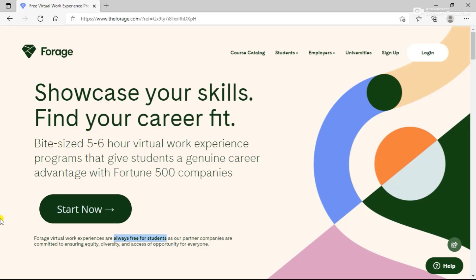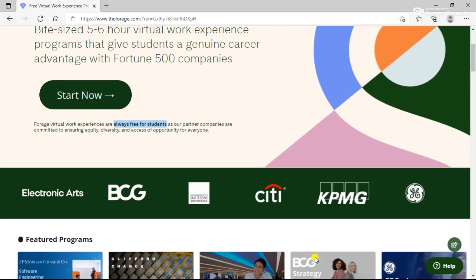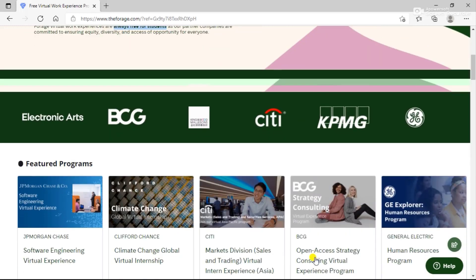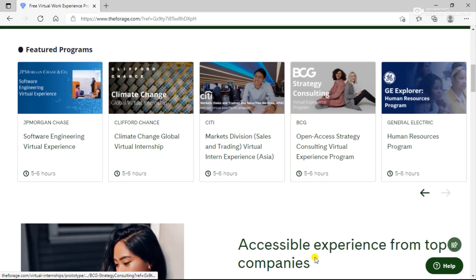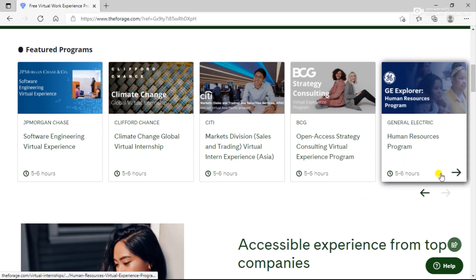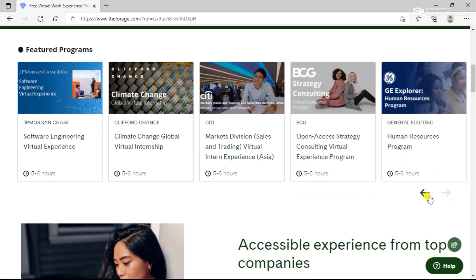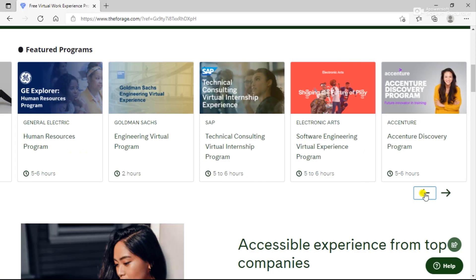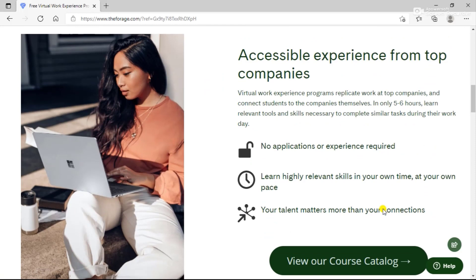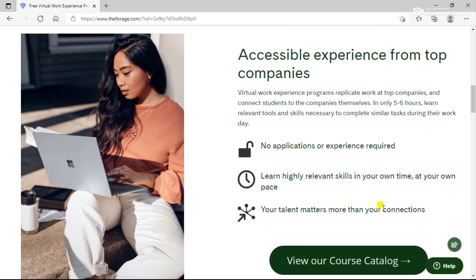These are five to six hour virtual work experience programs that give students a genuine career advantage with Fortune 500 companies. These are always free for students as our partnered companies are committed to ensuring equity, diversity, and access to opportunity for everyone. Any student who wants to be a part of this program can enroll for these courses for free. You can see the featured programs over here and select the one that you prefer according to yourself. These are based on various industries and can vary from person to person.